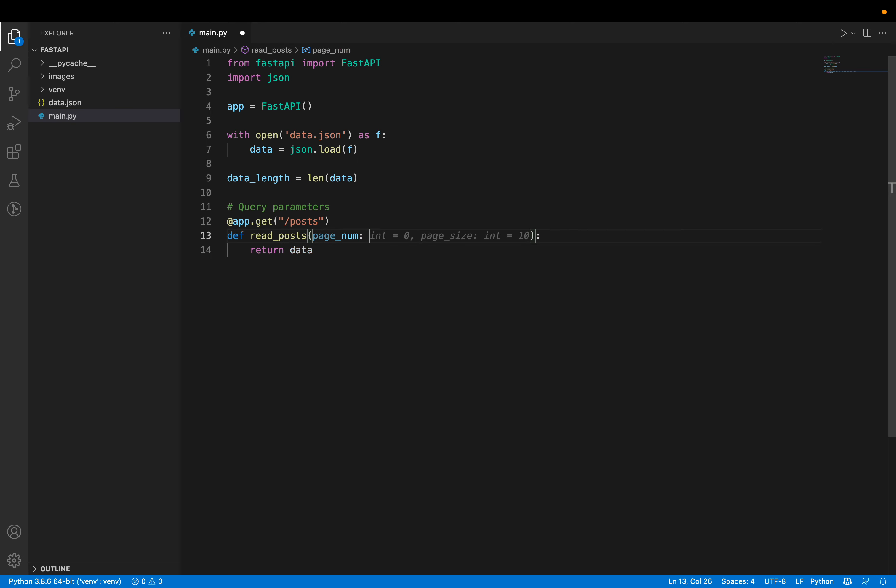For pages where end is less than data_length — which can be the first page or any page except the last — if page_number > 1 then we have a previous page link set to page_number - 1 with the same page_size, otherwise previous is None. And next is set to '/posts?page_number={page_number+1}&page_size={page_size}'. After doing all this, we return the response.